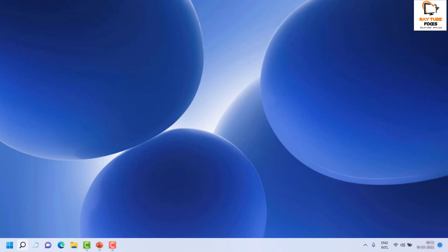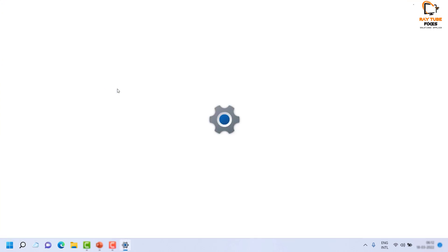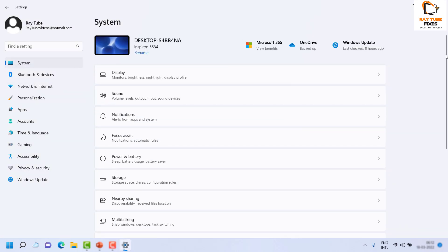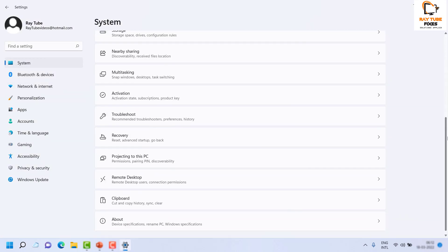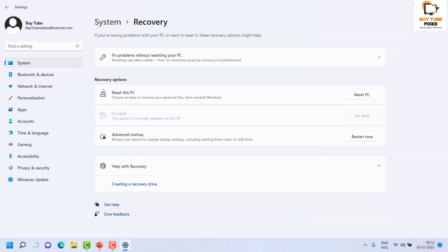Now let me walk you through the step-by-step instructions. As the first step, right-click on the Start button then click on System. Once you are on the System option, click on System again. On the right side, click on Recovery. Once you are on the Recovery option, you will see three options available. When you are ready to go back to Windows 10, click on Go Back.